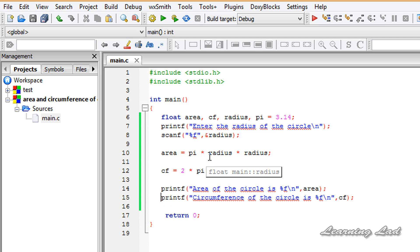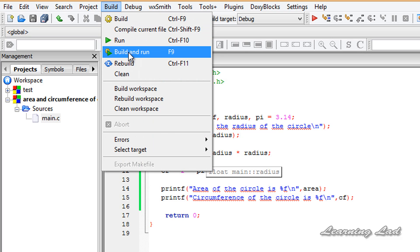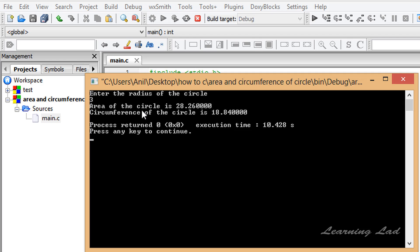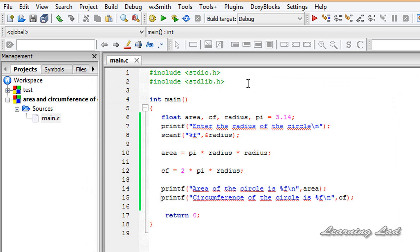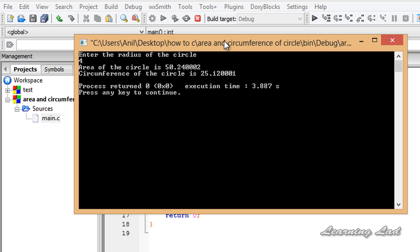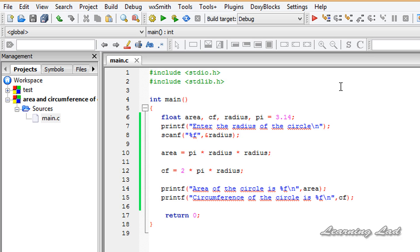Now we run the program by going to Build, then Build and Run. It asks us to enter the radius — let's say 3 — and hit Enter. It calculates and displays: area of the circle is 28.26, and circumference of the circle is 18.84. Running again with radius 4, it calculates the area and circumference for that value. This is how you write a C program to calculate the area and circumference of a circle.